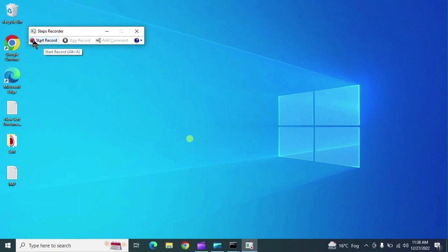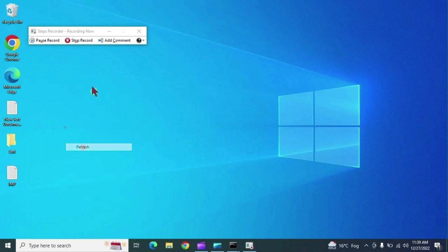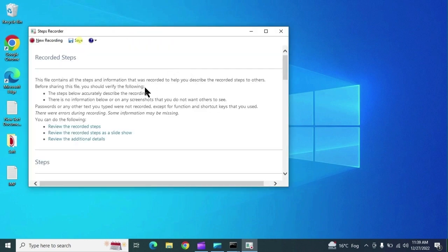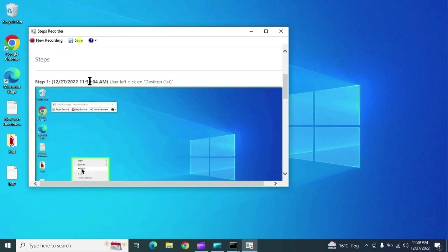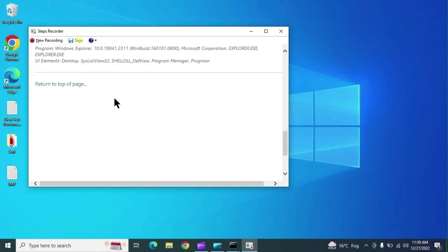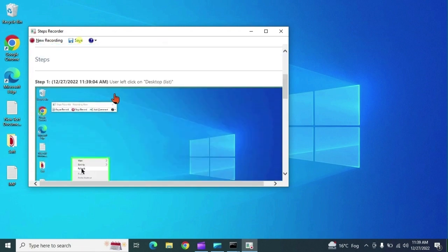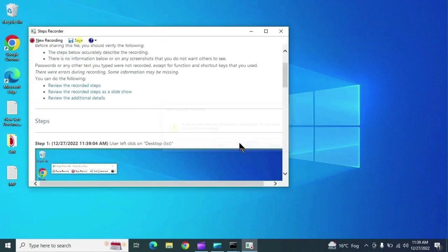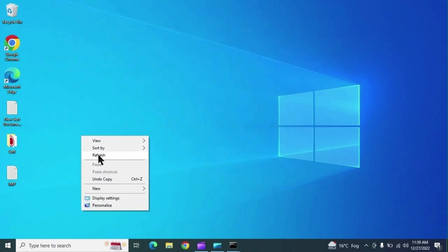The next command is Steps Recorder. If you want to record something happening on your system, it captures screenshots of your actions. We recorded one file — whatever we were working on gets recorded through screenshots.